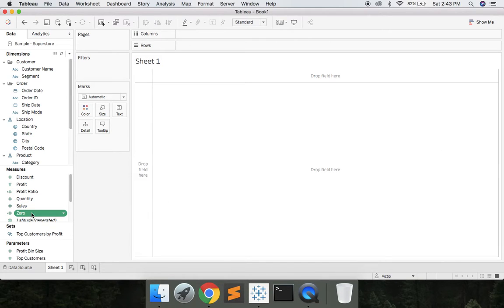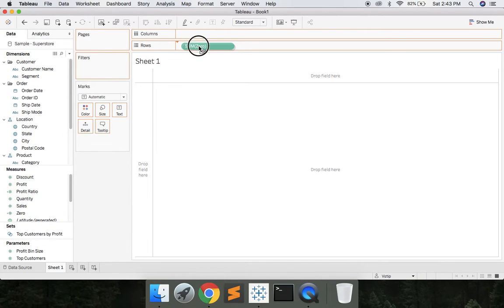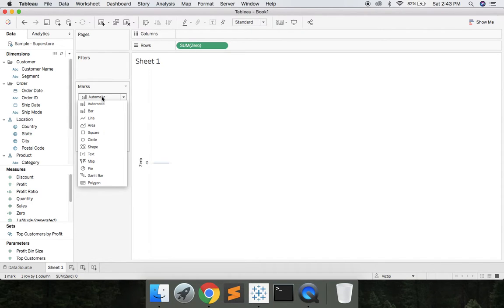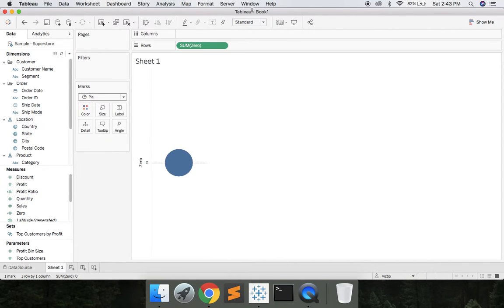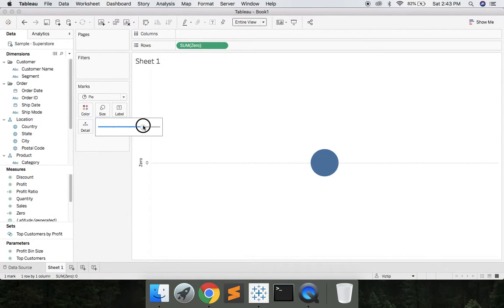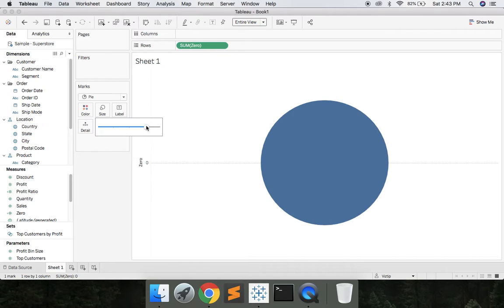Once we have that calculated field, let's drag that up to rows. Then we're going to go to Marks and let's change that to Pi. Let's change from Standard to Entire View and then let's increase the size of the circle. Here we go.